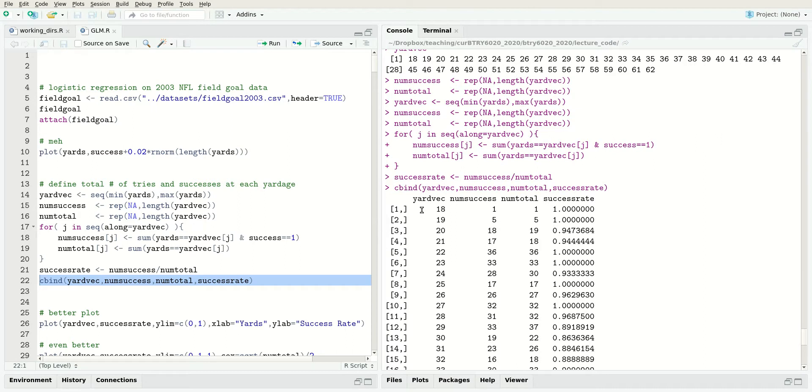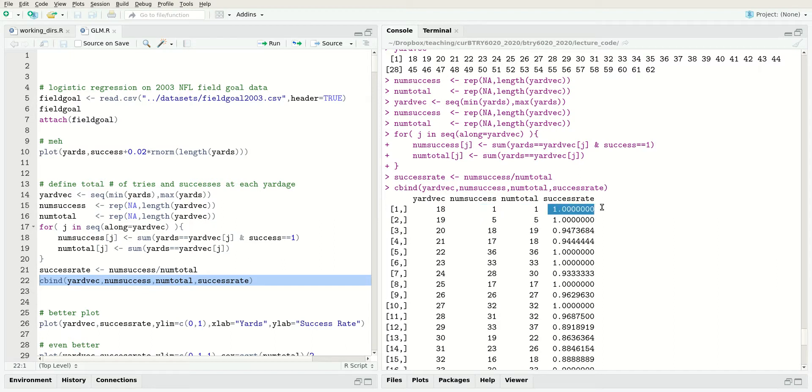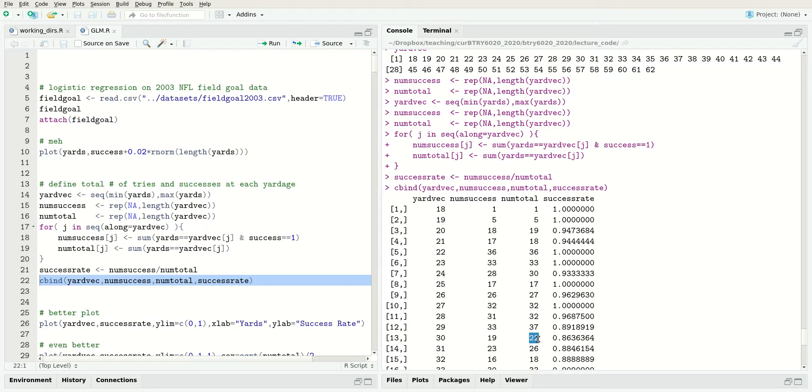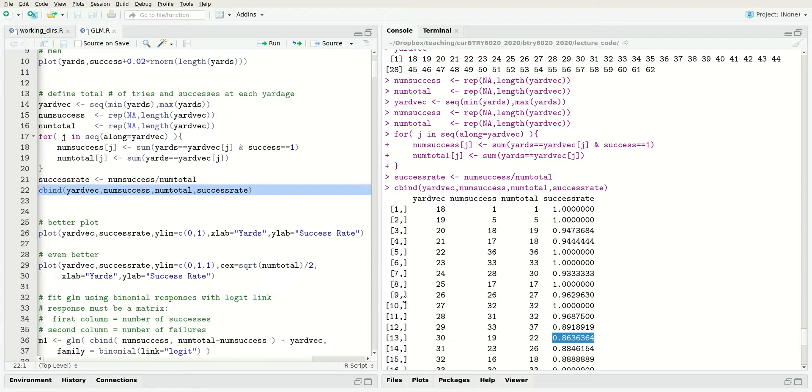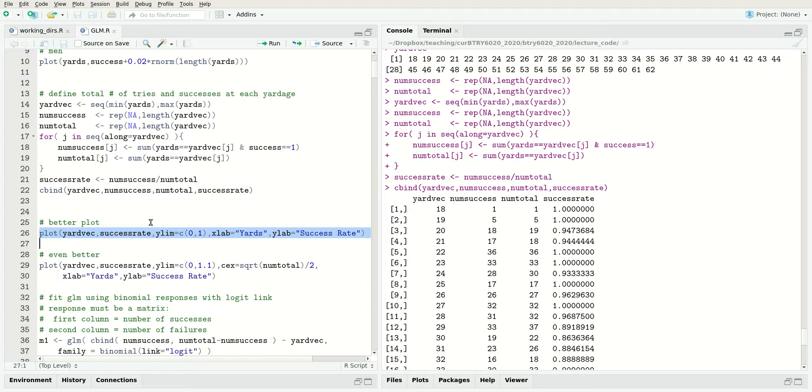At 18 yards, we had one success and one attempt, so a success rate of one. At 30 yards, we had 19 successes out of 22 attempts, so that's an 86.3% success rate. Now if we use the data in this form, we can get a nicer plot.